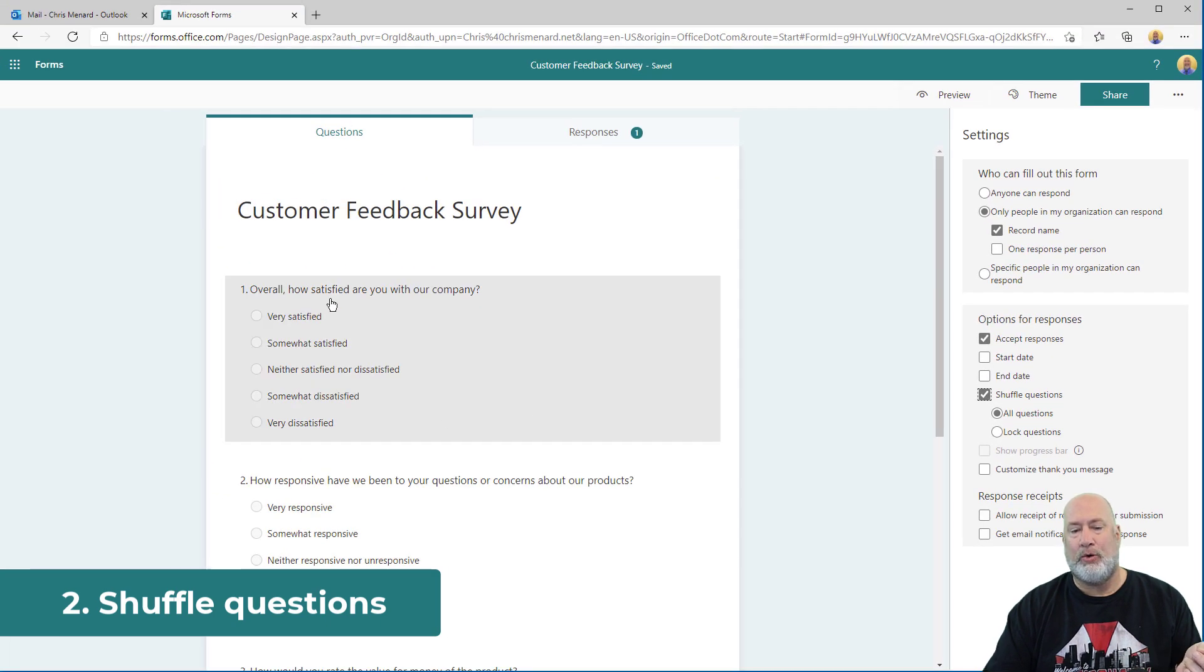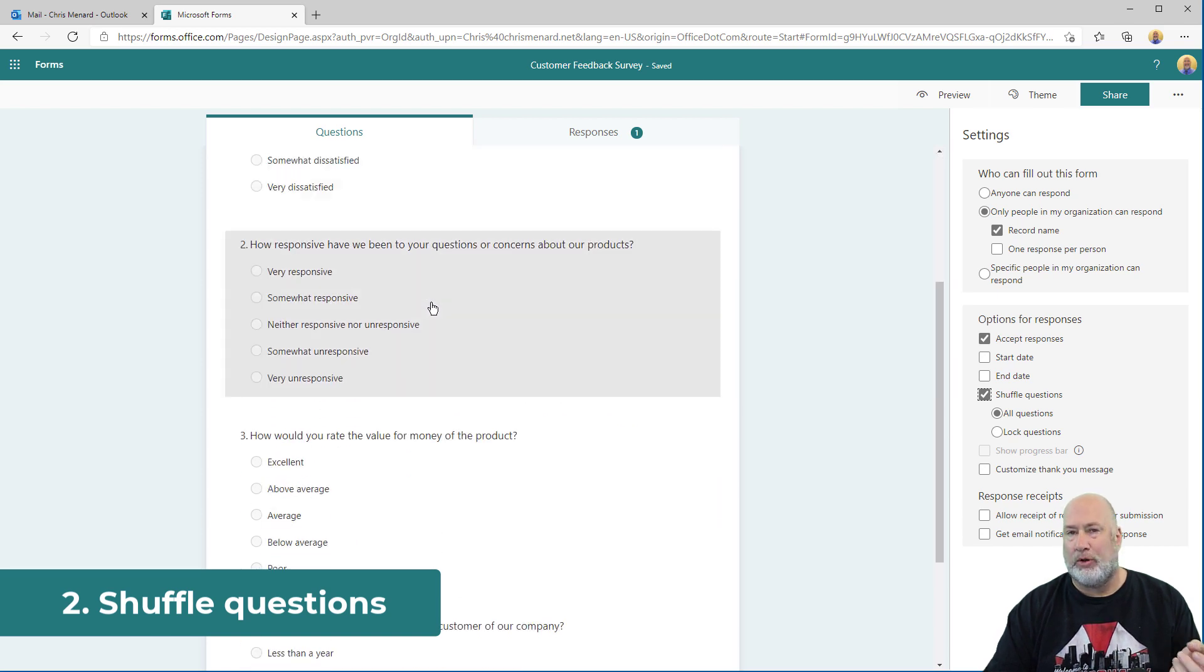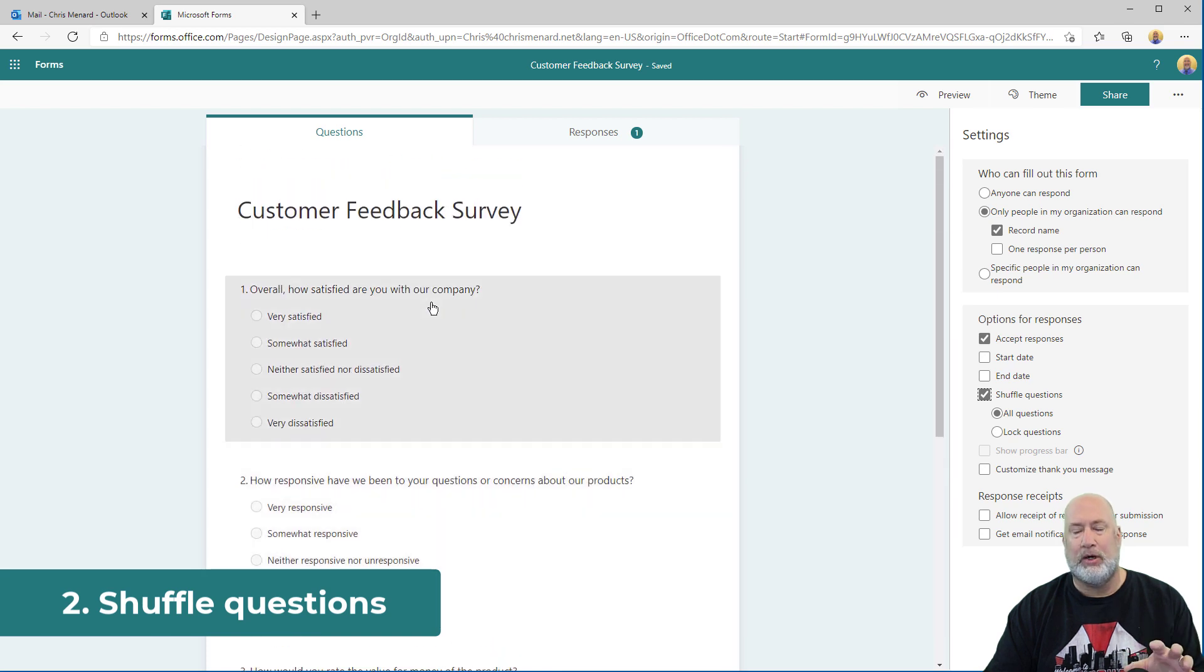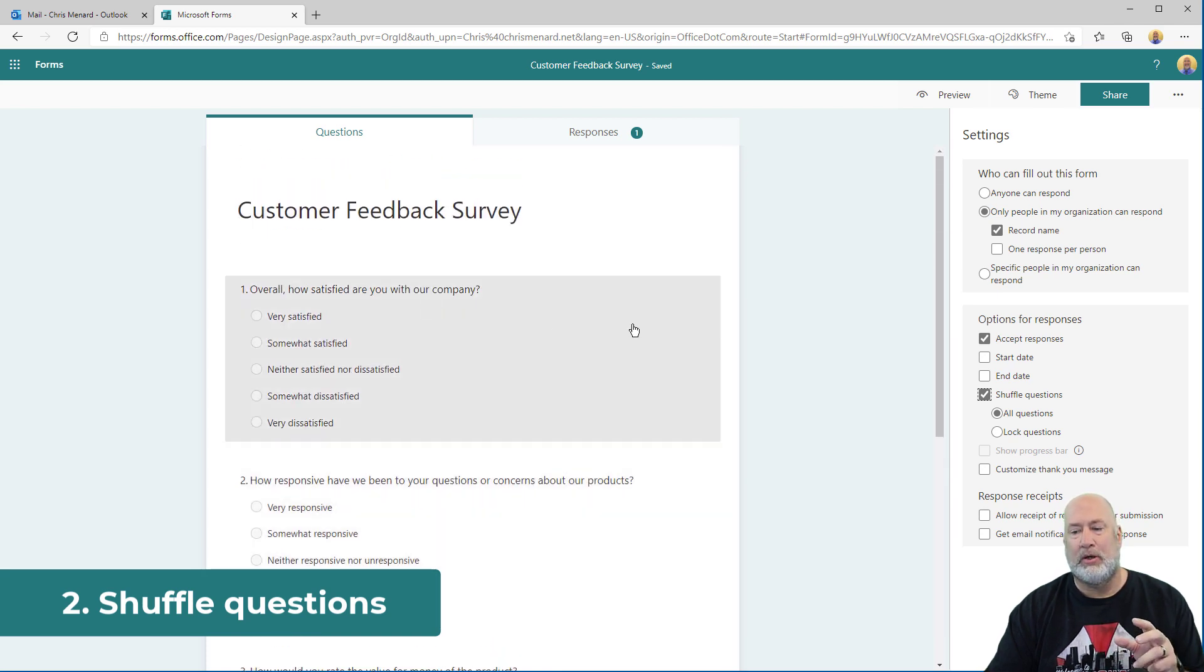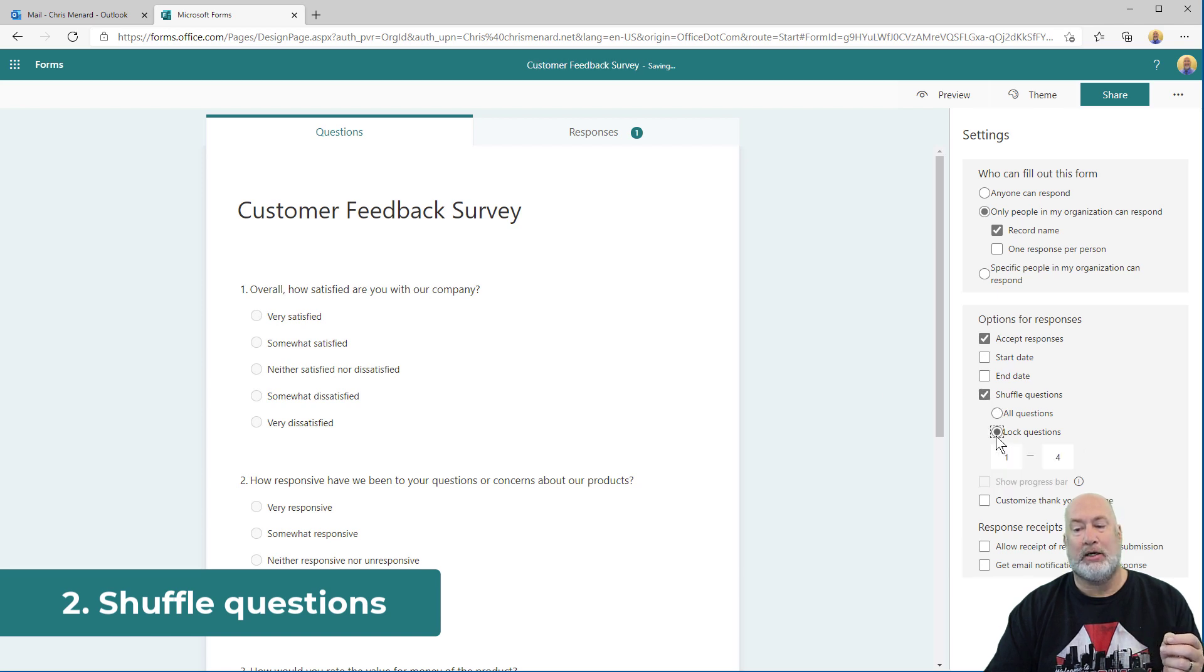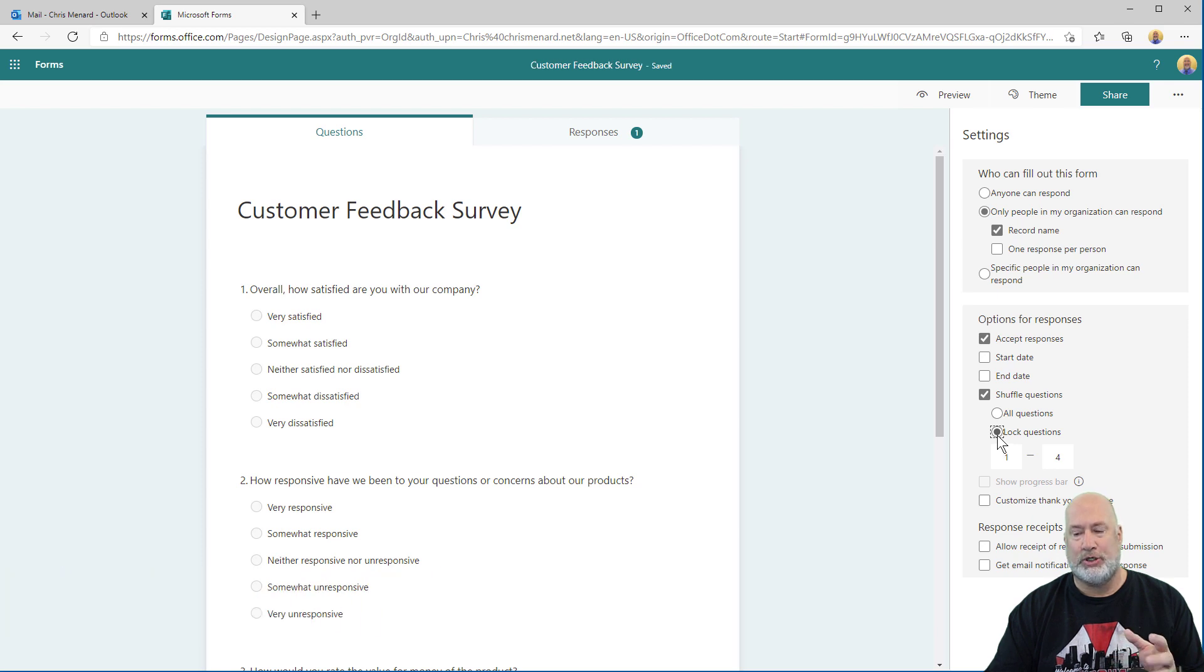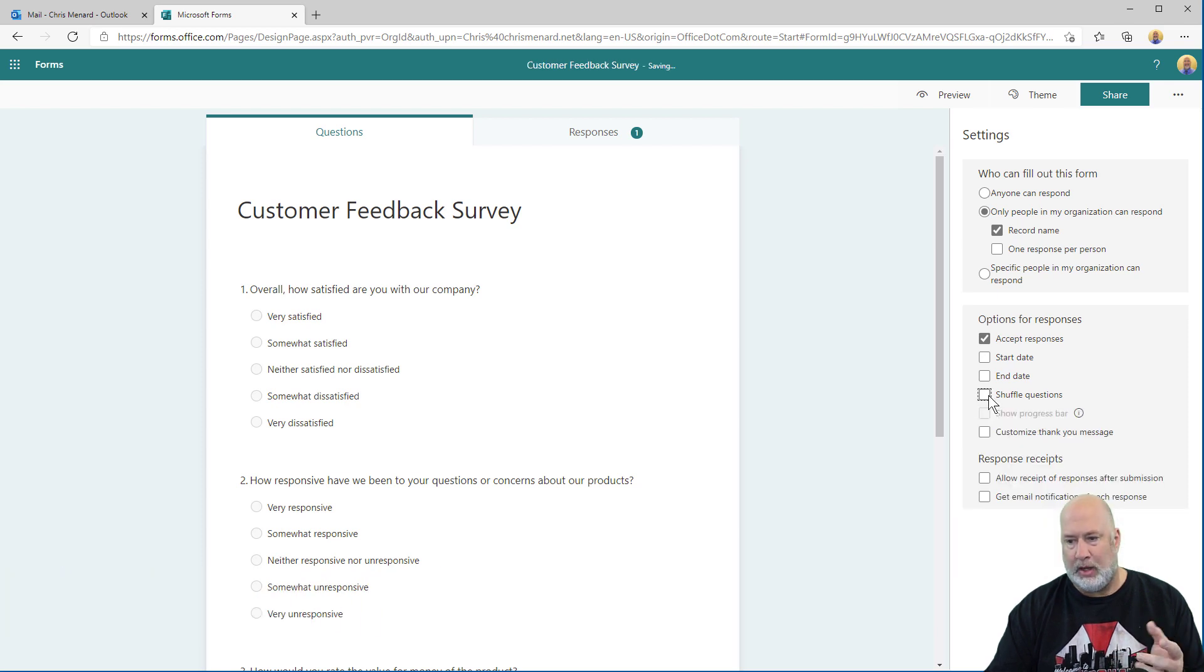So what may be question one for person one filling this out, that question one may be the fourth question for someone else. It will work. I tested this really cool feature, shuffling questions. One little note about this, you can lock some questions if you say, okay, I don't want questions one through three to be shuffled. You can do that.